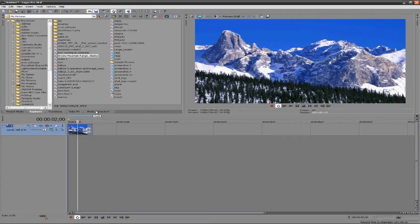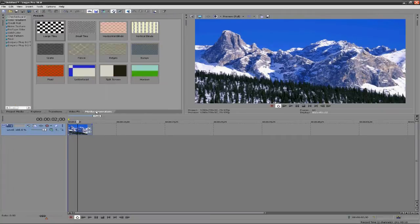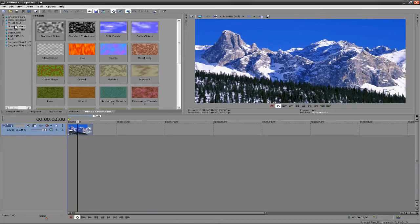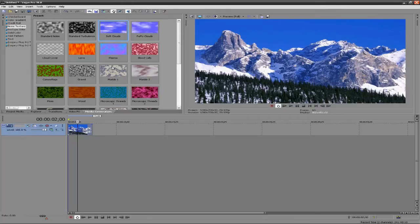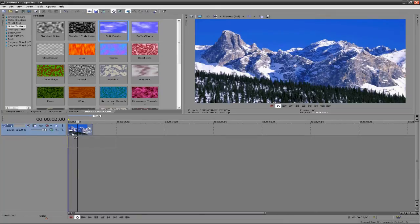Go down to Noise Texture and you can choose from Soft Clouds or Puffy Clouds. I'm going to go with Soft Clouds - they look a little more realistic. So what I'm going to do is I'm going to drag this down into my videos tab here.